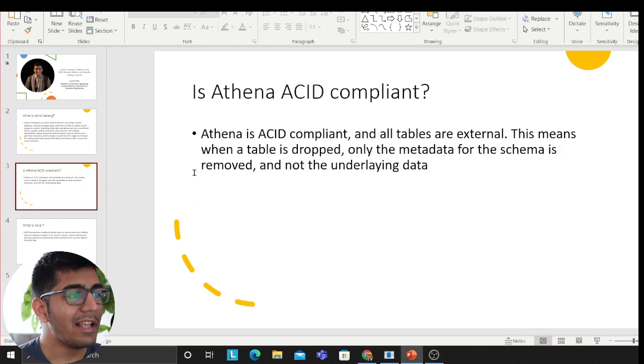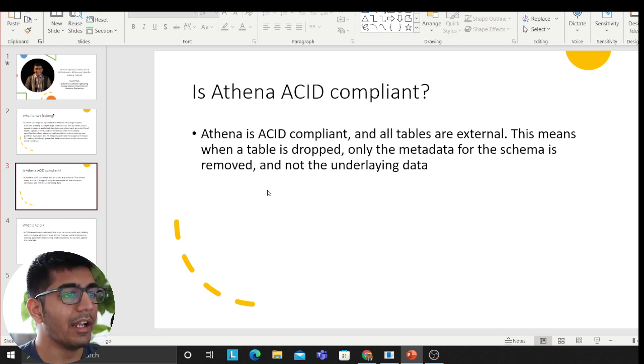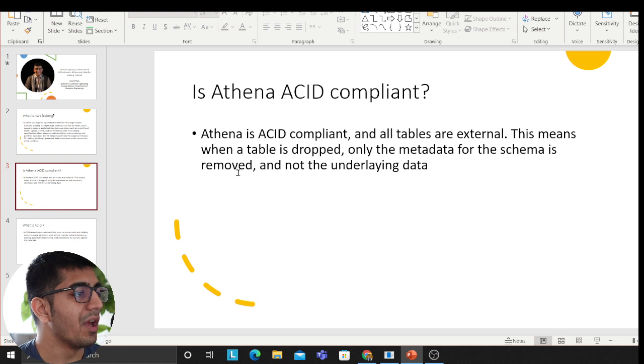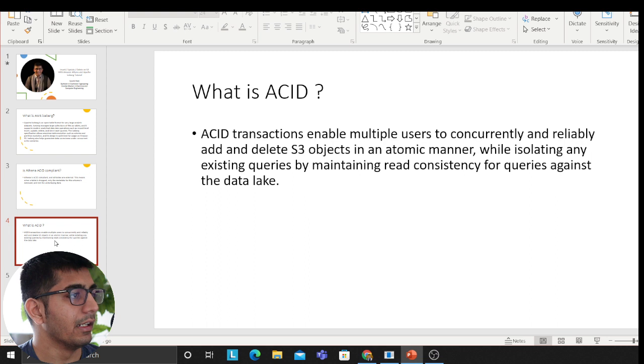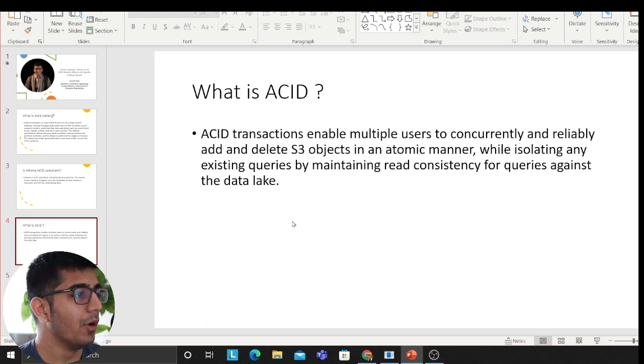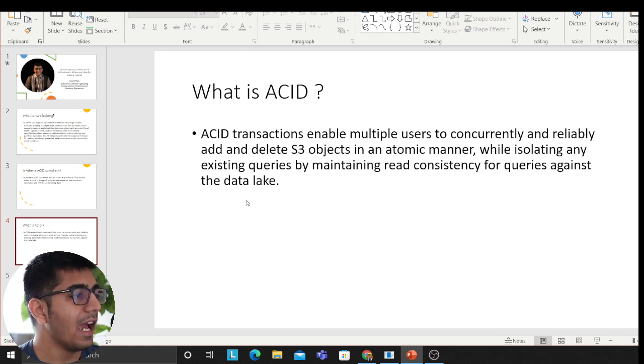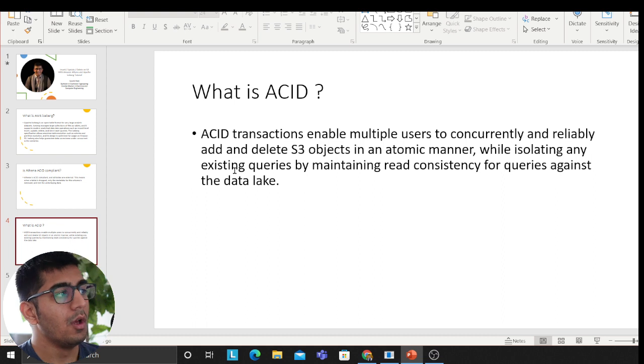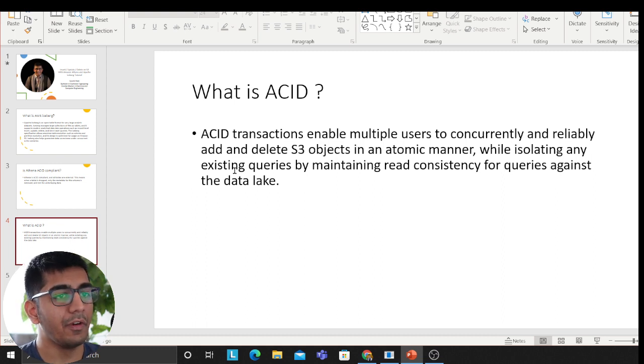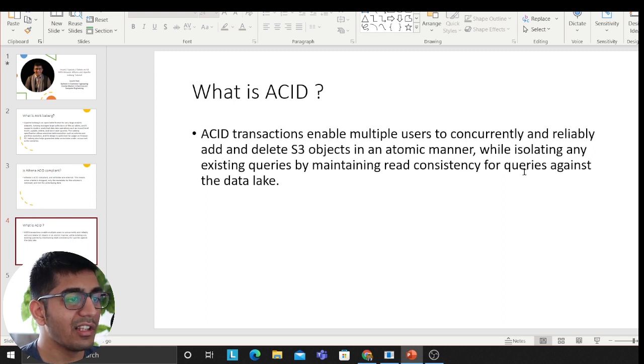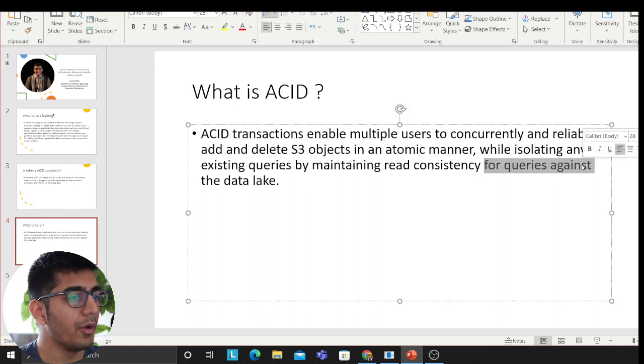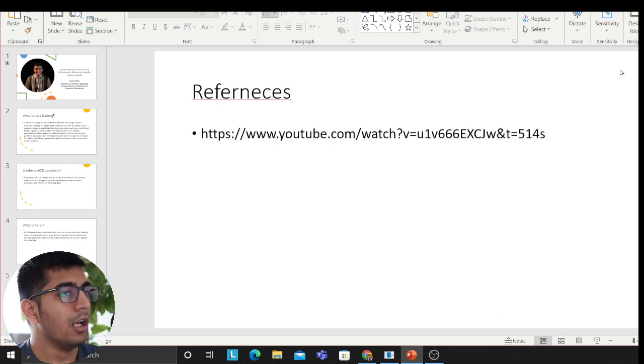Is Athena ACID compliant? Athena is ACID compliant and all the tables are external. This means when a table is dropped only the metadata for the schema is removed not the underlying data. ACID transaction enables multiple users to concurrently and reliably add and delete S3 objects in an atomic manner while isolating any existing queries by maintaining read consistency for queries against the data lake.